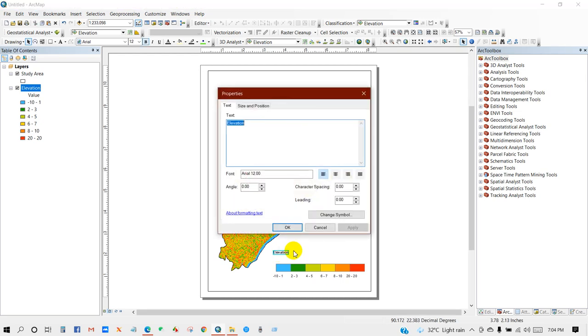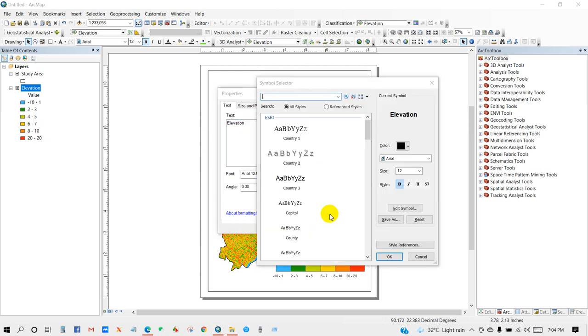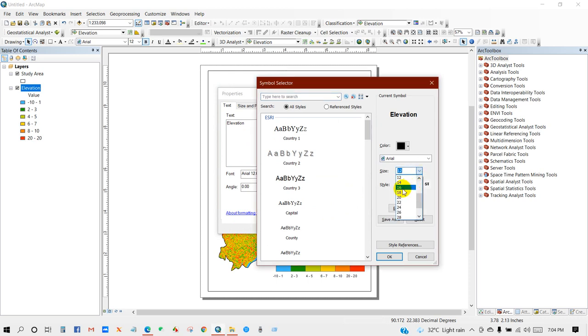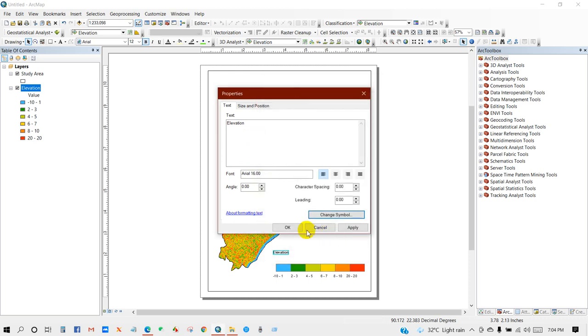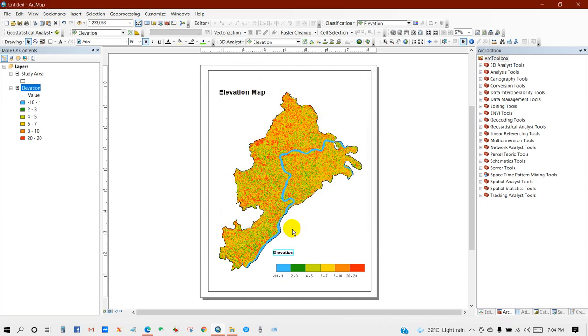Go to Properties and then Change Symbol. And then I'm going to keep it as 16 and Bold. Then Okay, Okay. So you can see the font size of Elevation has increased.